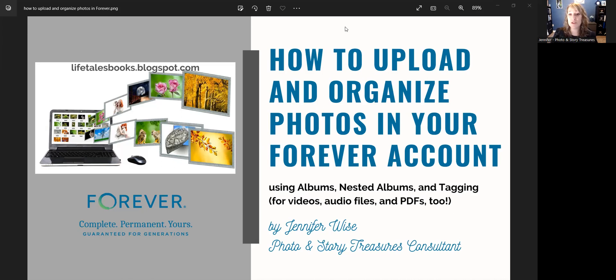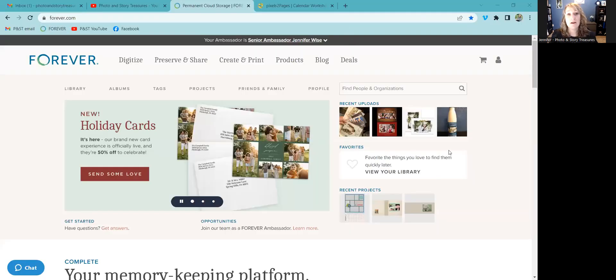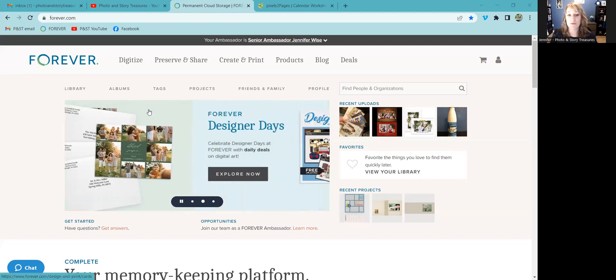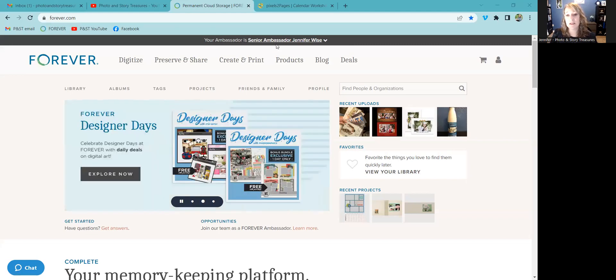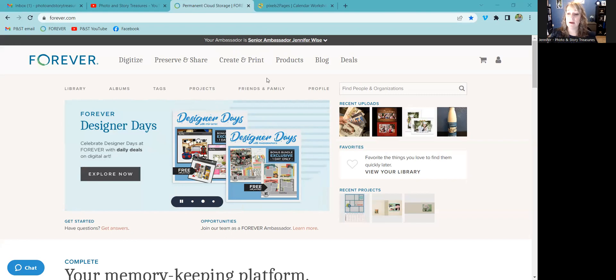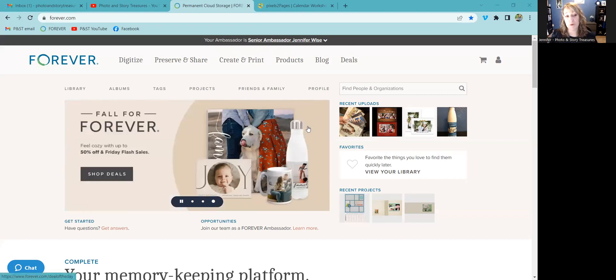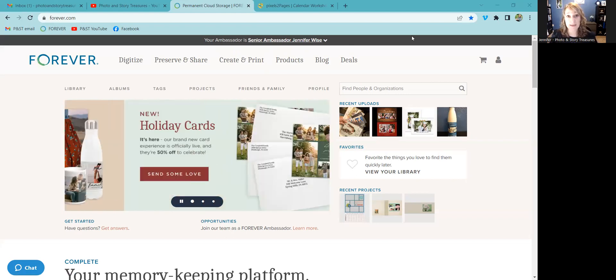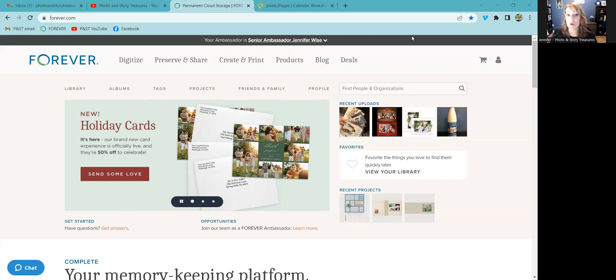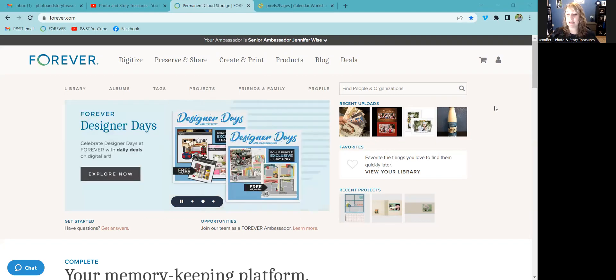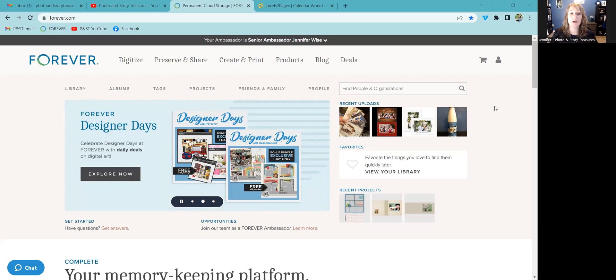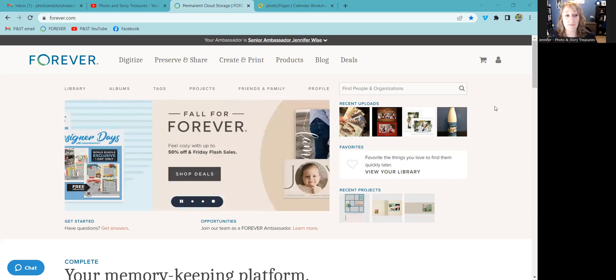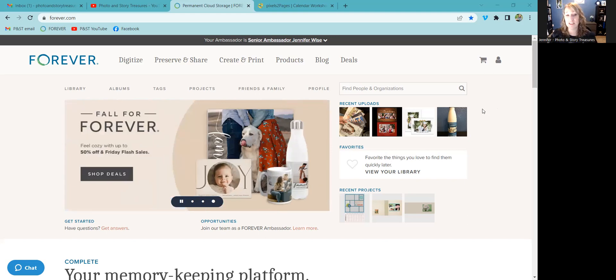The first thing I'm going to do is get over to my Forever account and show you how it all works. Here we are. You'll know that you're in the right place once you've logged into your Forever account because you will see my name right up there at the top. So I will show you first the library of where all your photos, videos, audio files, and PDFs can go, as well as your albums. A library of photos is similar to a library of books in the town where you live, which is that it's just everything. Albums is where you organize them.